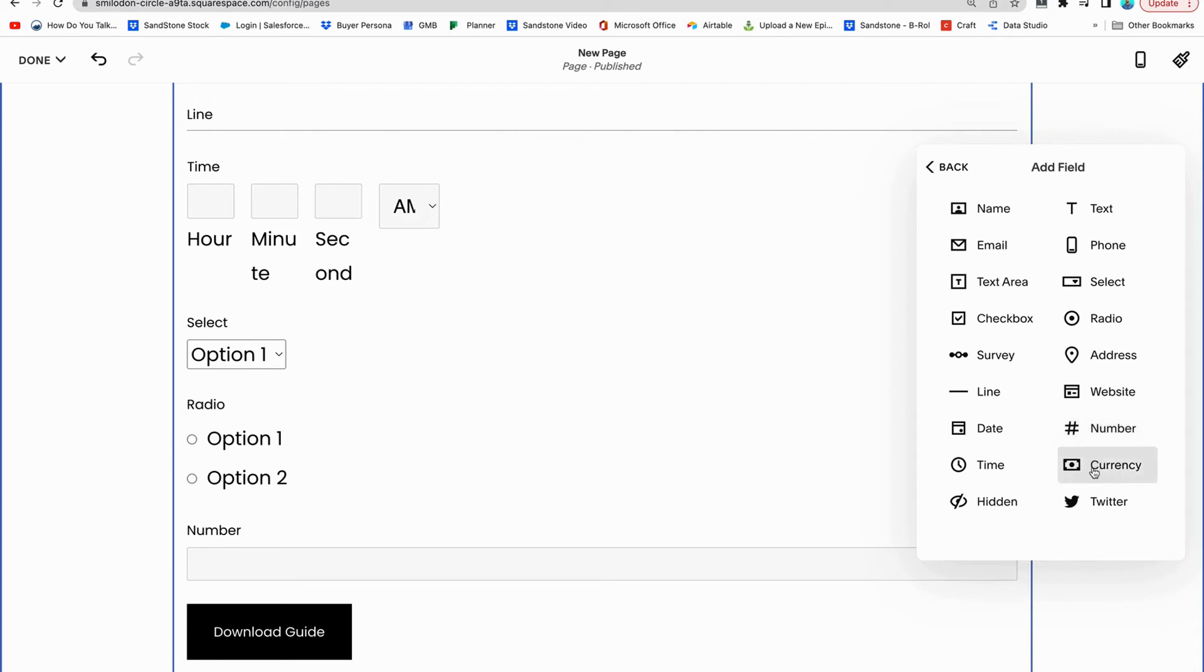Currency, are they in the United States? Are they somewhere else? Are they using pounds? Are they using dollars? Twitter for their Twitter handle.